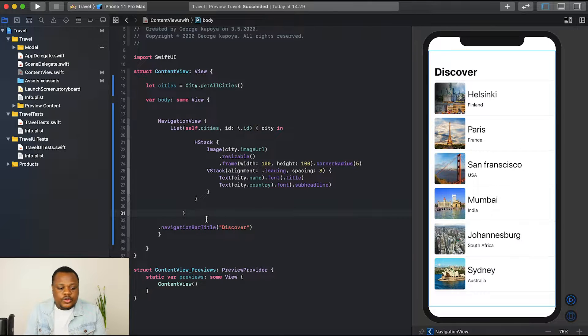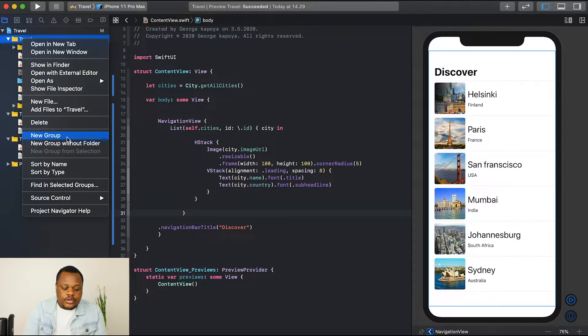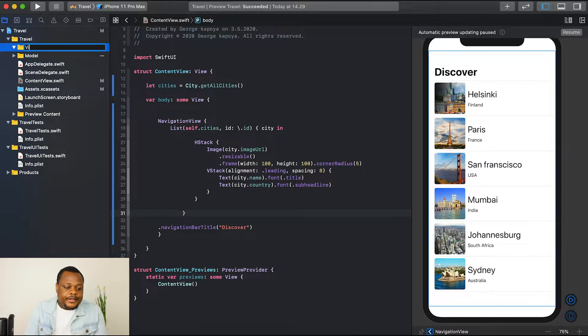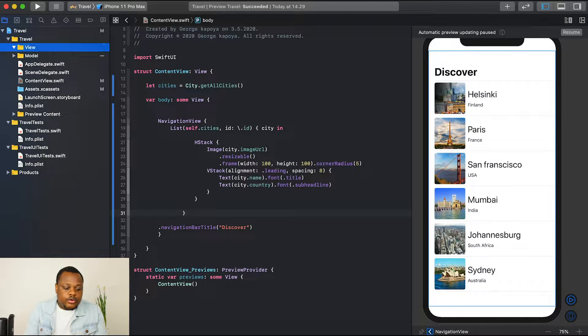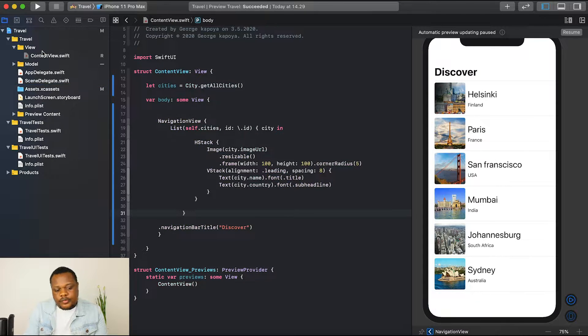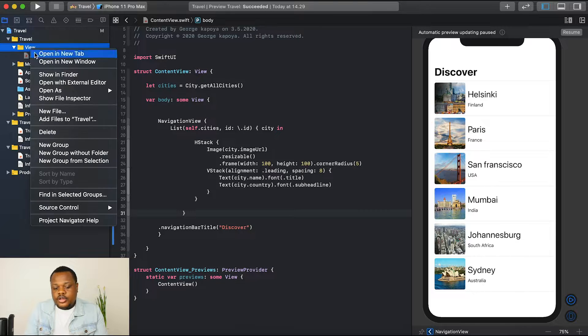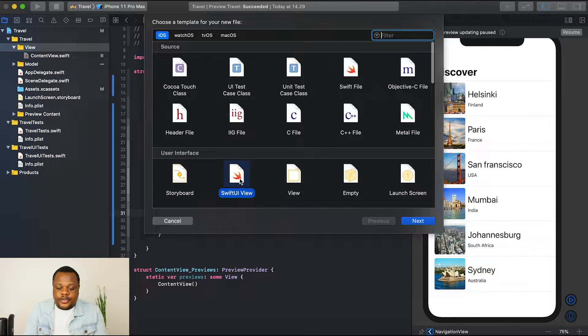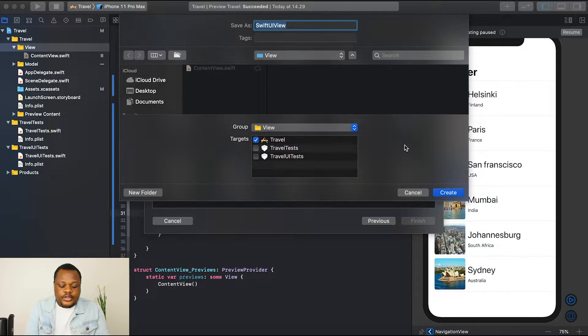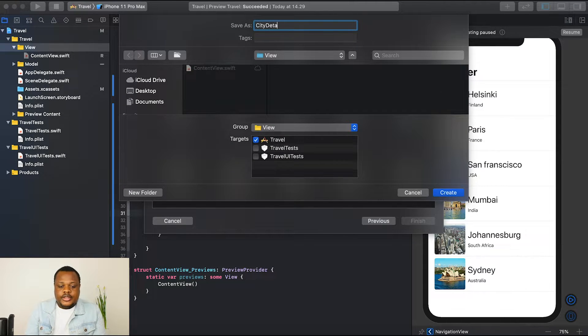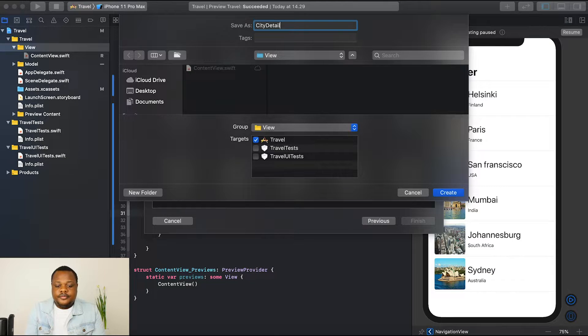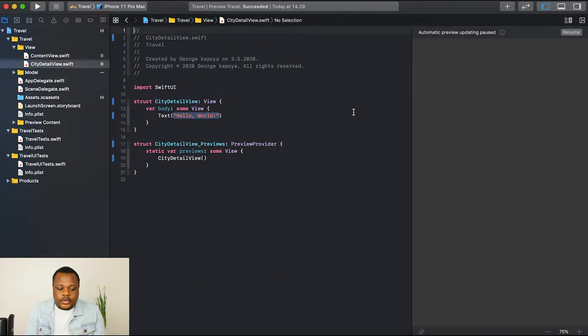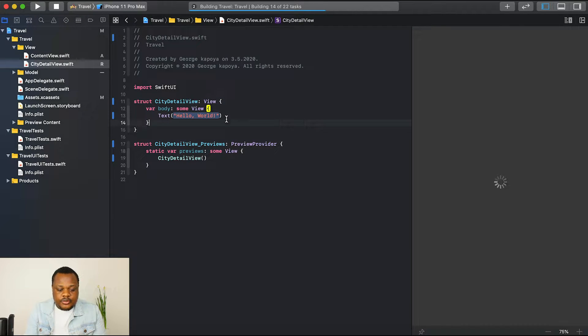The next thing we want to do is, let's create another group. I'm just going to call this group view. Let's put our content view inside the view. And then let's create another file. Make sure you choose SwiftUI view, then click next. Then I'm just going to call this city detail, city detail view. I'll say create.